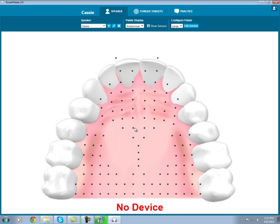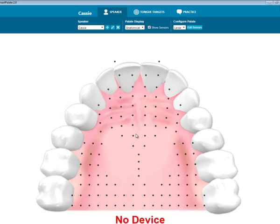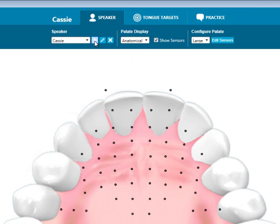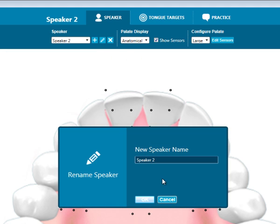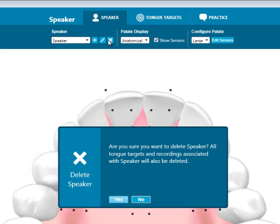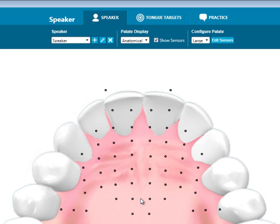Here in the speaker tab, you can make changes to the speaker display. To create a new speaker, once you are in the software, you will hit this plus sign. Give your speaker a new name and hit OK. You can also edit the speaker name and delete a speaker here. To switch to a new speaker, click this drop down and select the speaker you would like to work with.